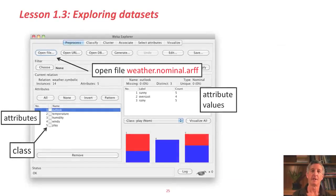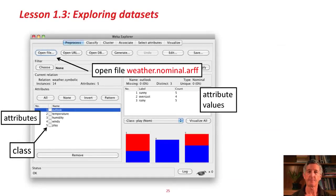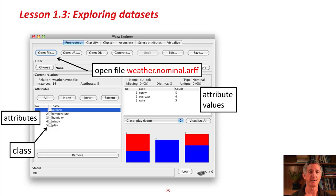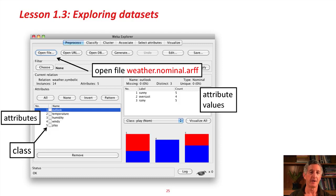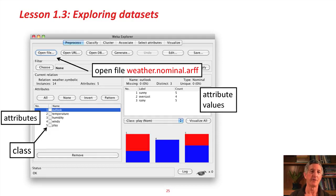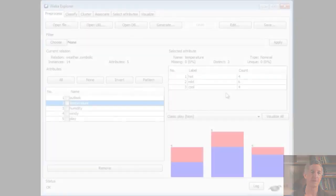As we saw last time, you can see the size of the dataset, the number of instances, 14. You can see the attributes. You can click any of these attributes and get the values for those attributes up here in this panel.